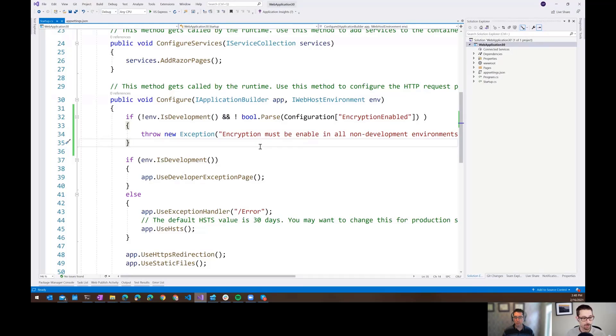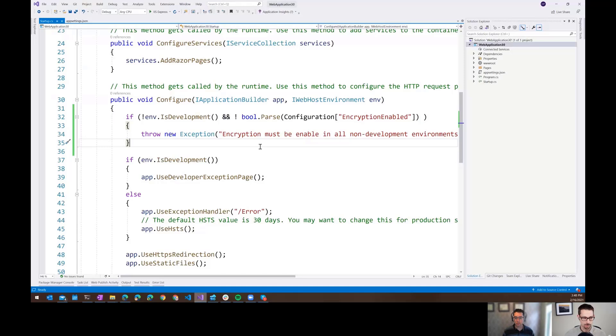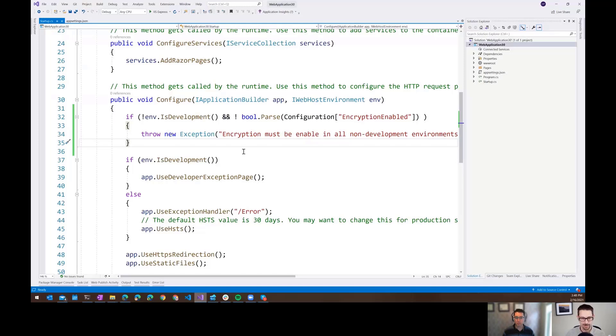When we're developing locally, I'm totally fine if that's turned off, but I want to make sure that if somebody deploys this and doesn't set it to true, I just want it to crash. I don't even want the application to start up. But of course, I went and deployed that and then couldn't figure out why is my application not starting up because it just was crashing on startup.